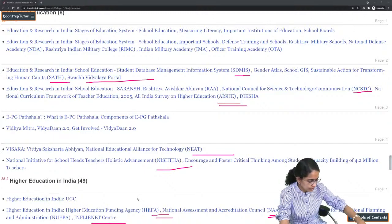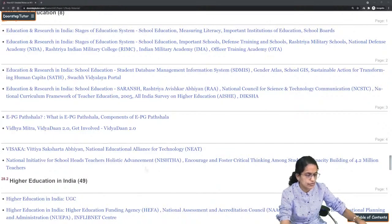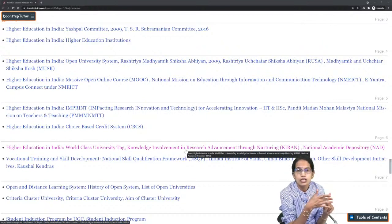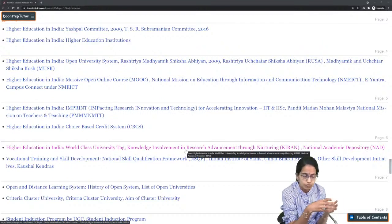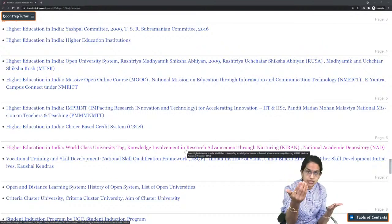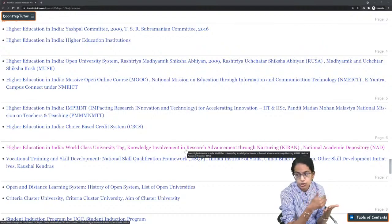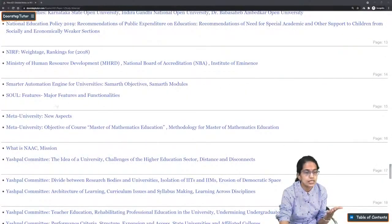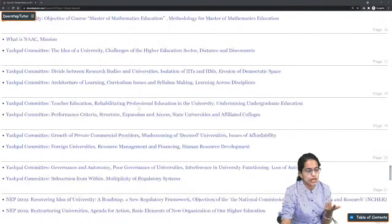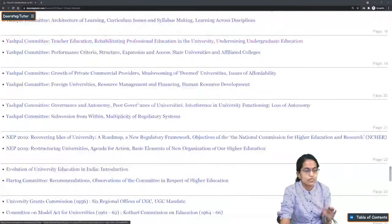For higher education: CBCS (Choice Based Credit System), MOOC courses, SWAYAM PRABHA, RUSA, Rashtriya Shiksha Abhiyan, the World Class University tag, NIRF rankings, list of open universities, fake universities, cluster universities, and new universities announced in Ladakh. New initiatives with IITs and IIMs are important. Also cover SOUL scheme, SAMARTH scheme, and promotion of Indian languages.